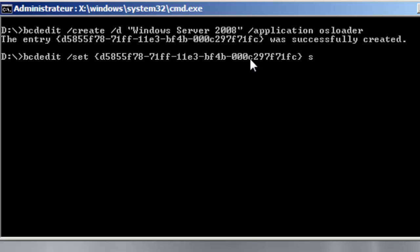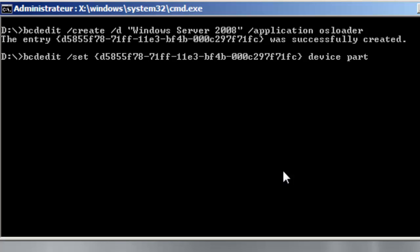And indicate the system route which is, before indicating the system route we have to indicate the partition from where we will boot. So the device will be device partition C, C.